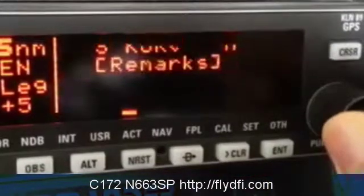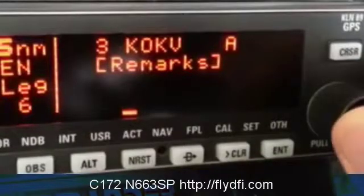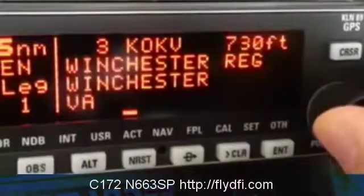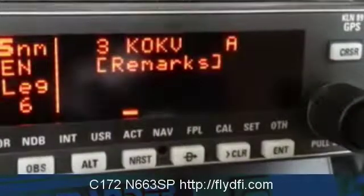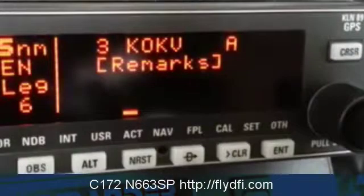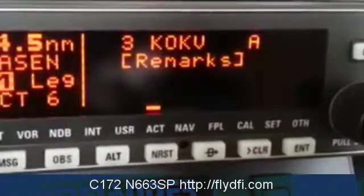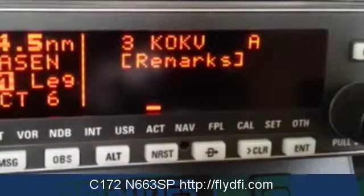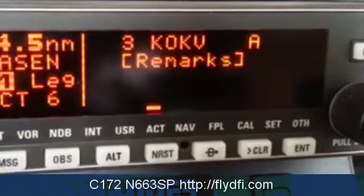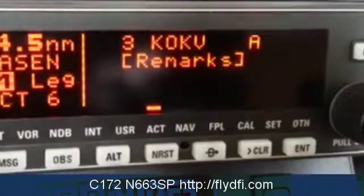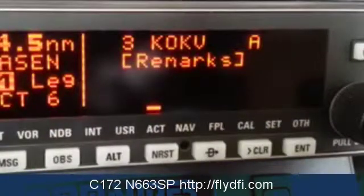Continuing to page six, this is a page where you can put remarks — it's up to you. Turning right again, notice it goes from six back to one. Those of you with a KLN 89B are wondering what happened to the seventh and eighth page. This KLN is the KLN 89 without the B extension, so it does not have the capability to shoot approaches. Hence pages seven and eight, where the SIDs, STARs, and RNAV or GPS approaches are listed, are not active. Unfortunately I can't demo it on this machine, but I might do a video in the plane itself — 663 Sierra Pup at Leesburg — to demo those pages.